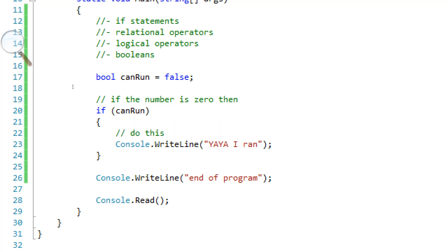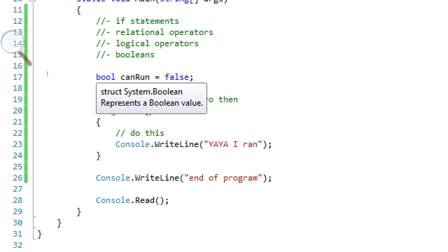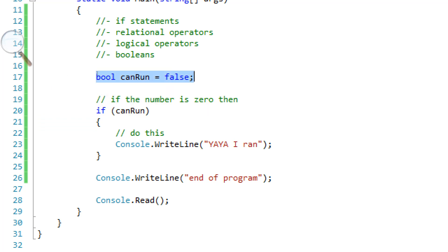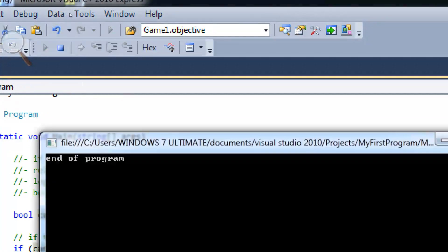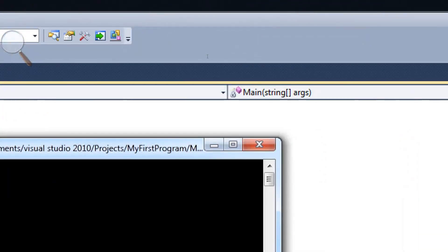So we can do it either way. But with Booleans, we can just put them blank. We can just say if can run because they aren't true or false themselves. So if false, basically, that's what we're saying. It's not going to run, right?